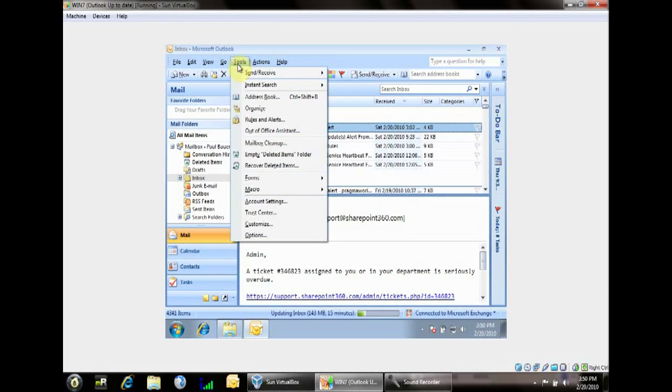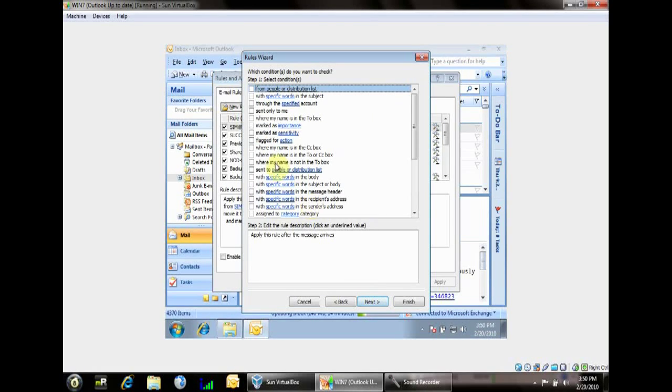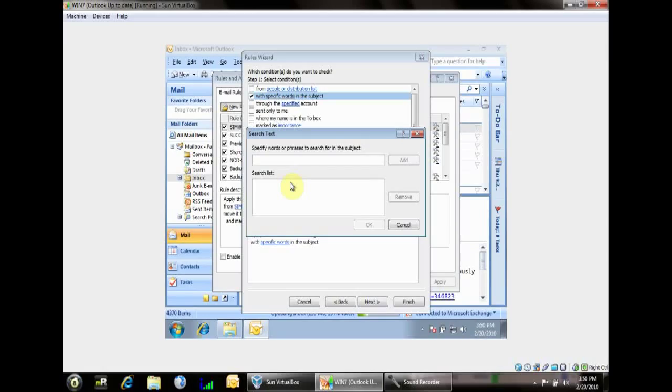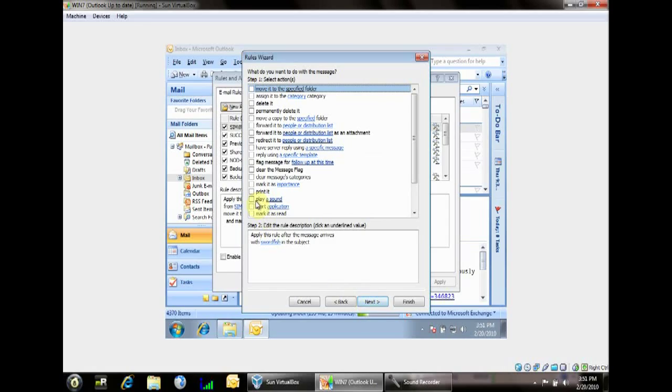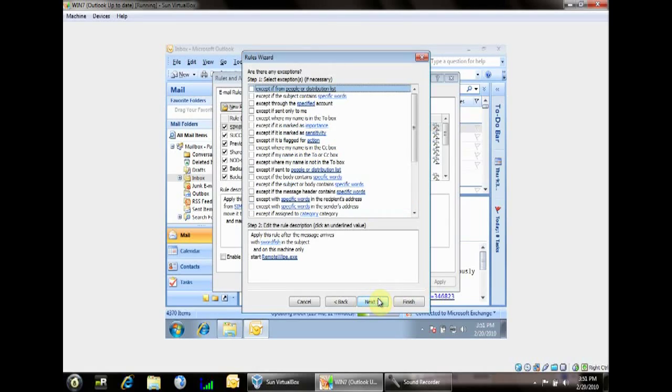We're going to create a new rule in Outlook. Click on Tools > Rules and Alerts, and create a new rule. The rule is going to be 'check messages as they arrive.' Click Next, and we'll say 'with specific words.' For my testing purposes it's going to be in the subject — if you're doing the cop scenario with Google Voice, you'll want the keywords in the body. My keyword is going to be 'Swordfish.' Click OK, click Next, and there's an option to 'start an application.' We'll click Application and browse to my Remote Wipe tool. Open. Next. Next. Finish.